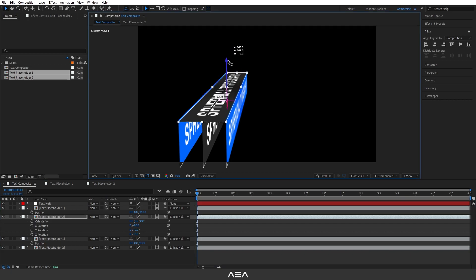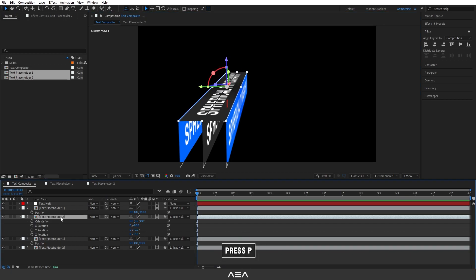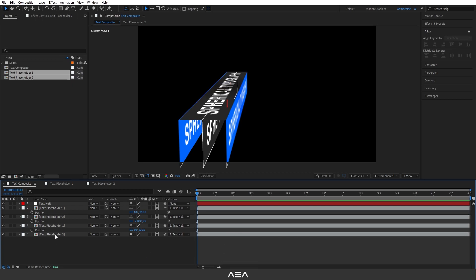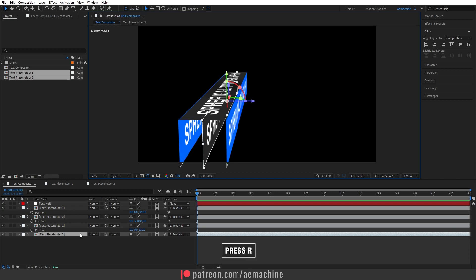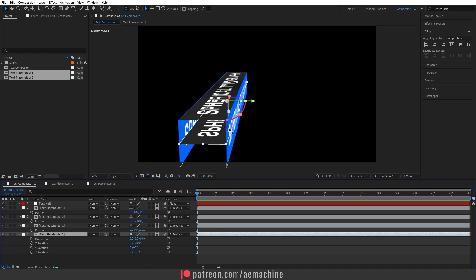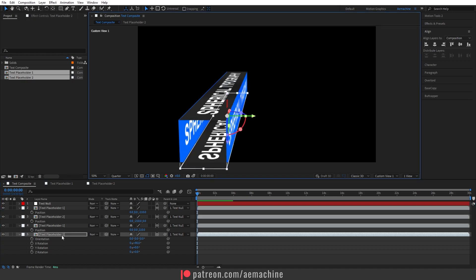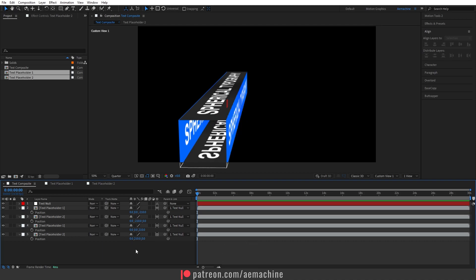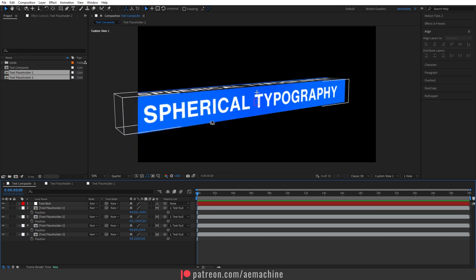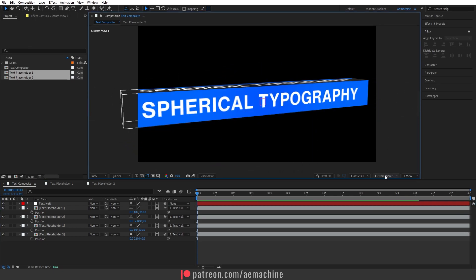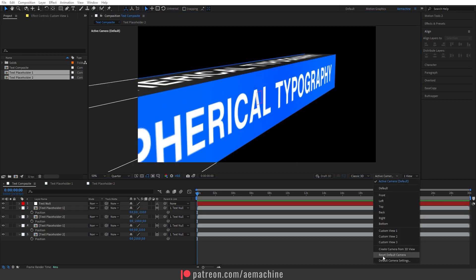Select this next layer, press P, and set the Y value to minus 210. Then press R and rotate it by 90 degrees. For the last layer, press P and set Y to 210. Now check — as you can see we have this box shape. Select the camera, go to reset default camera to reset the camera angle.